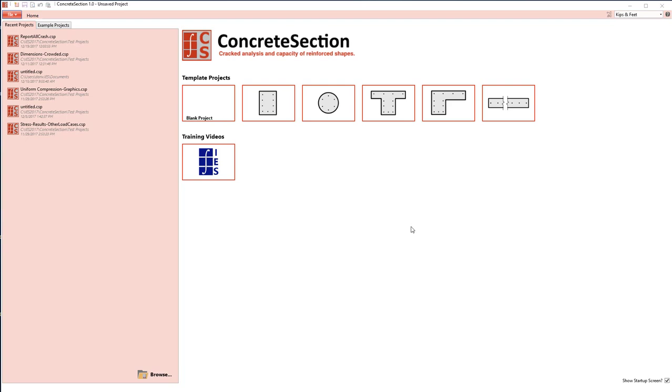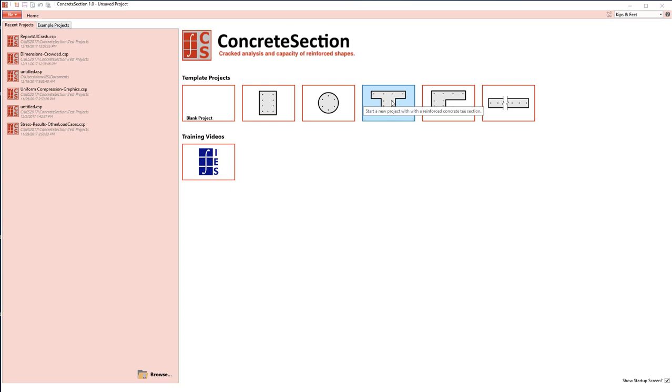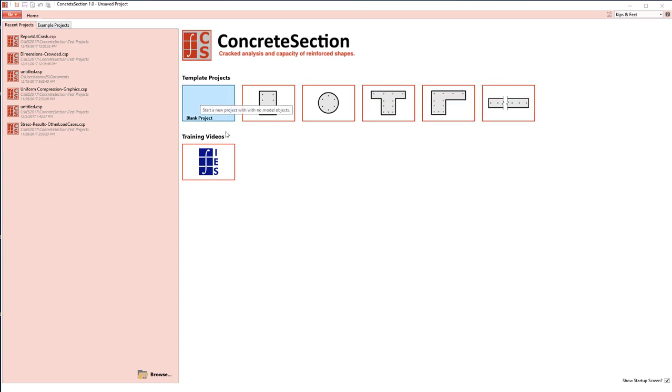The main part of the screen is showing us that we have basic concrete shapes that we can start off with, and we also have a blank project.